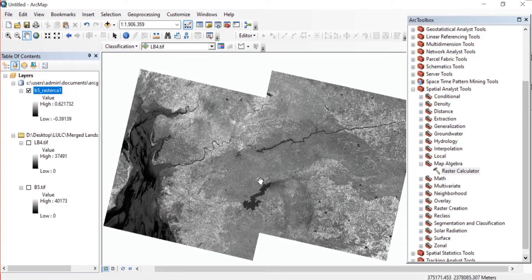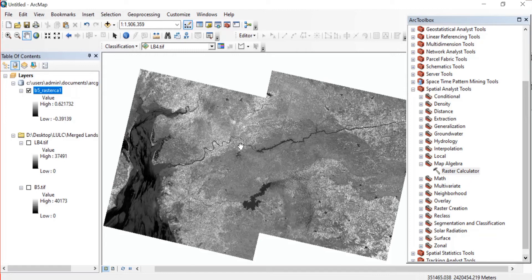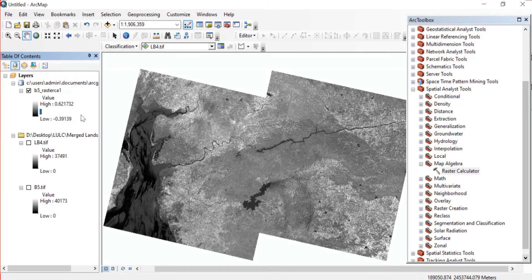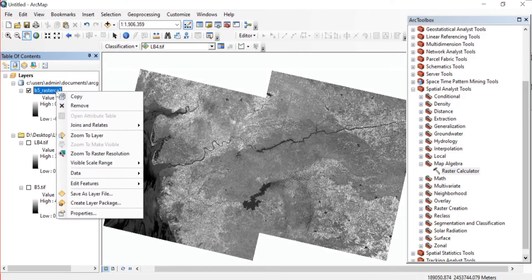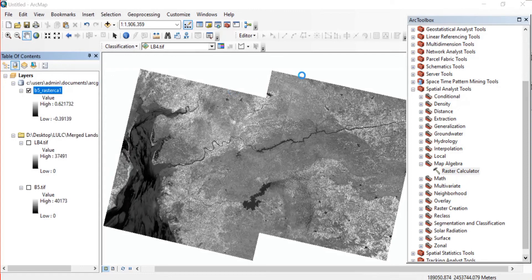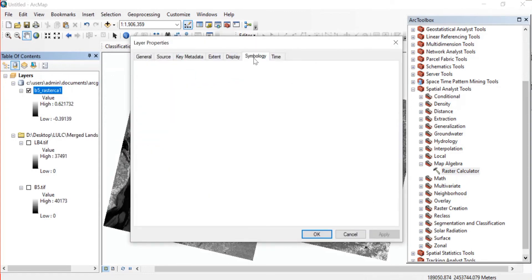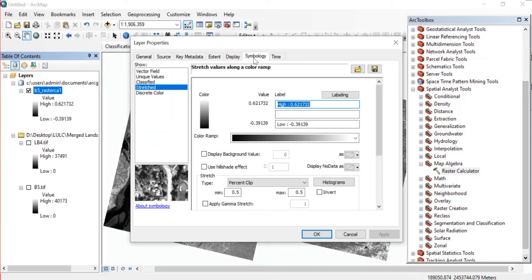Now that's this done, so we'll just change the color ramp. For that you'll just right click on your newly created raster and we'll go to Properties.